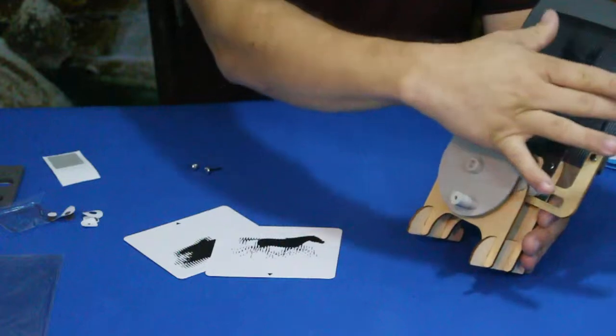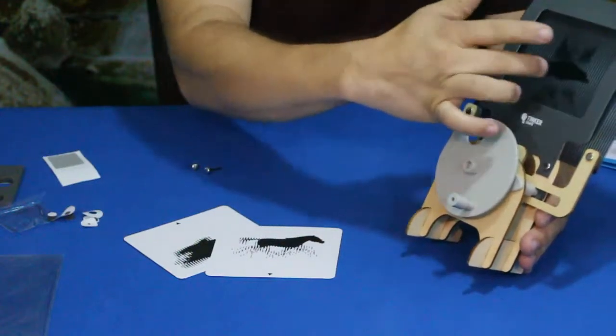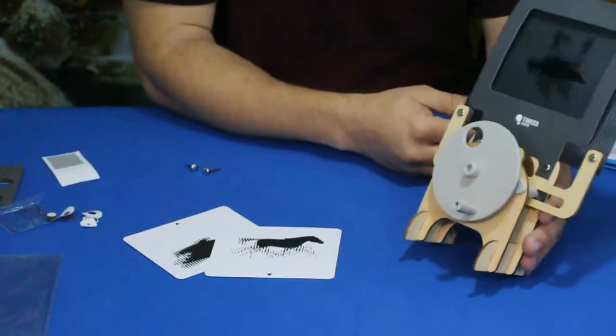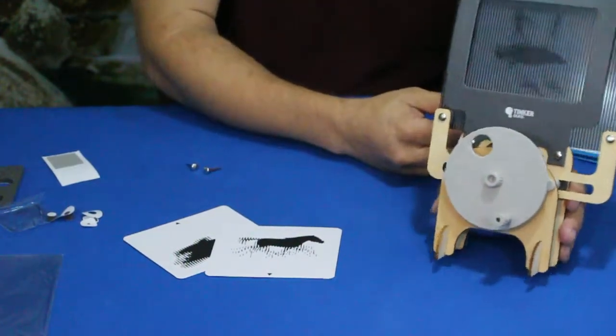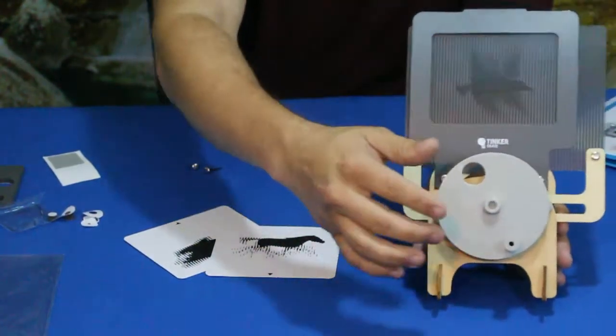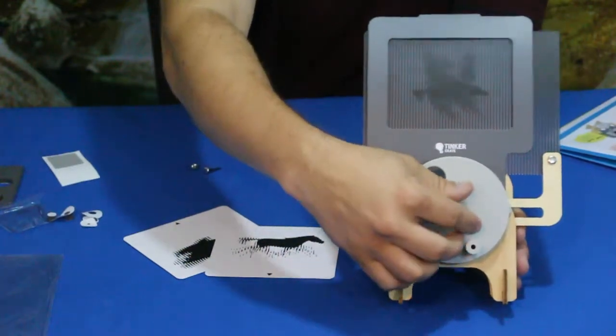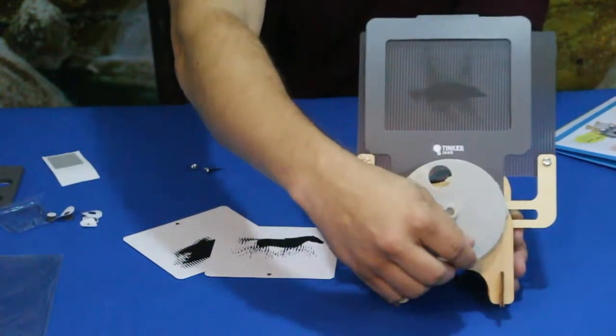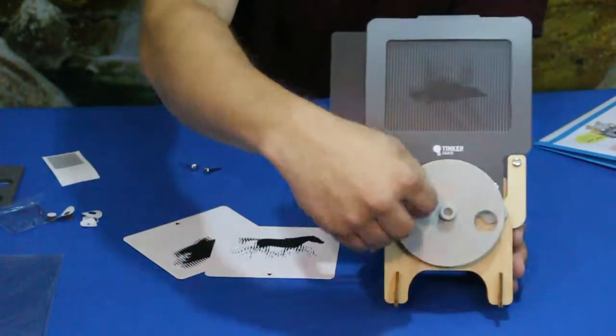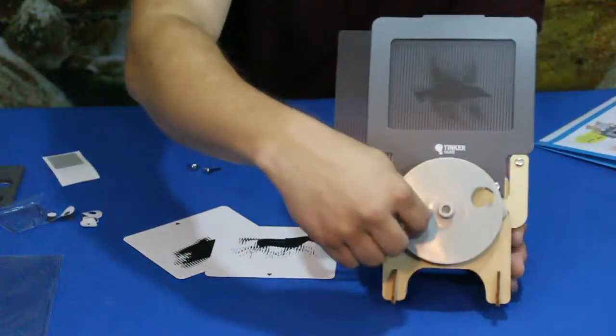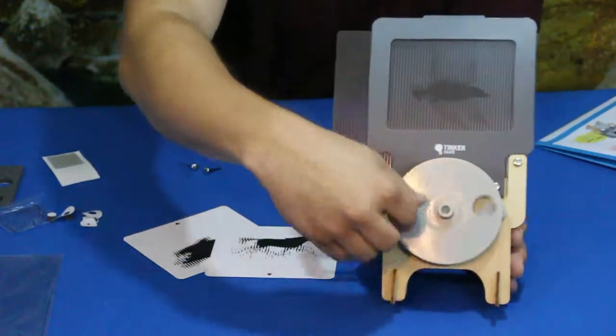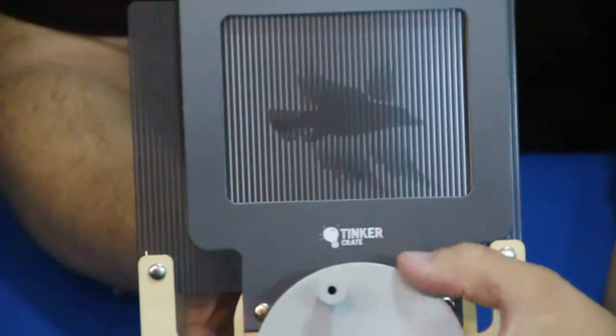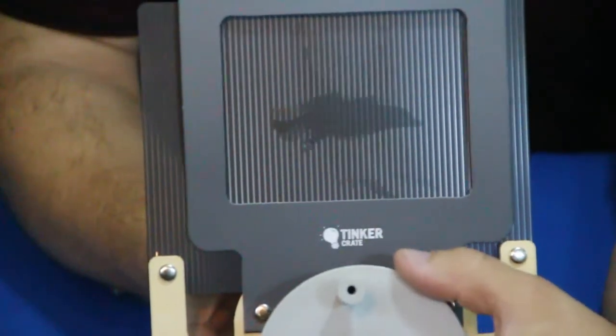What it does is it moves this little piece back and forth and it gives the illusion of motion. So let's see if we can get it to go where you guys can see it. You can kind of see, there we go.